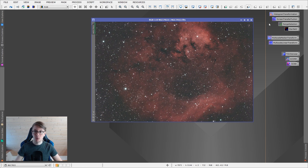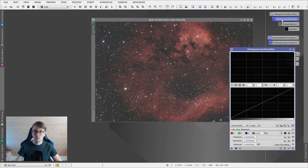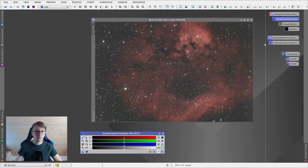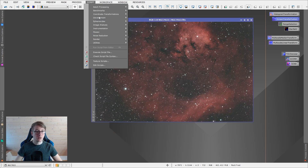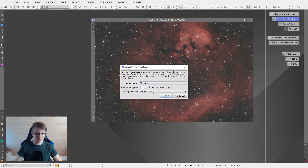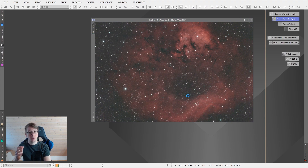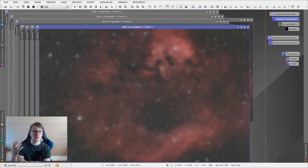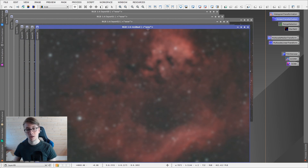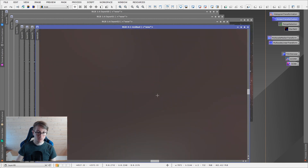To demonstrate what this means, I will stretch this image just now and go into Script, under Analysis, and Extract Wavelet Layers — let's say extract 6 and hit Go. This process is only meant to visualize what wavelets are. You see this one is called Residual (R). Here we can see the biggest structures in our image — the nebula, the stars — but you can see no noise, because noise is a very small structure.